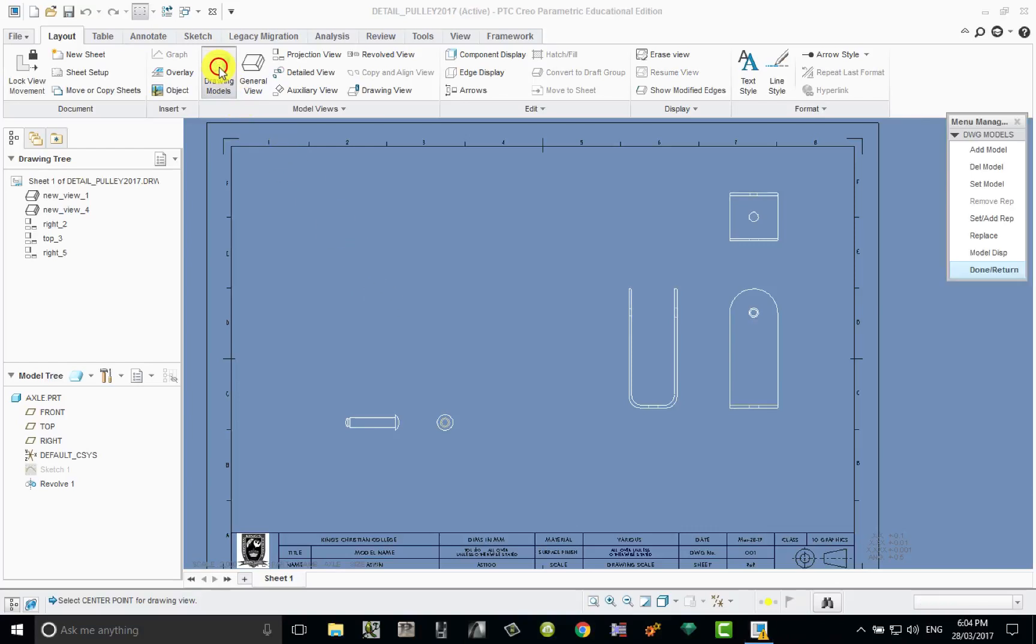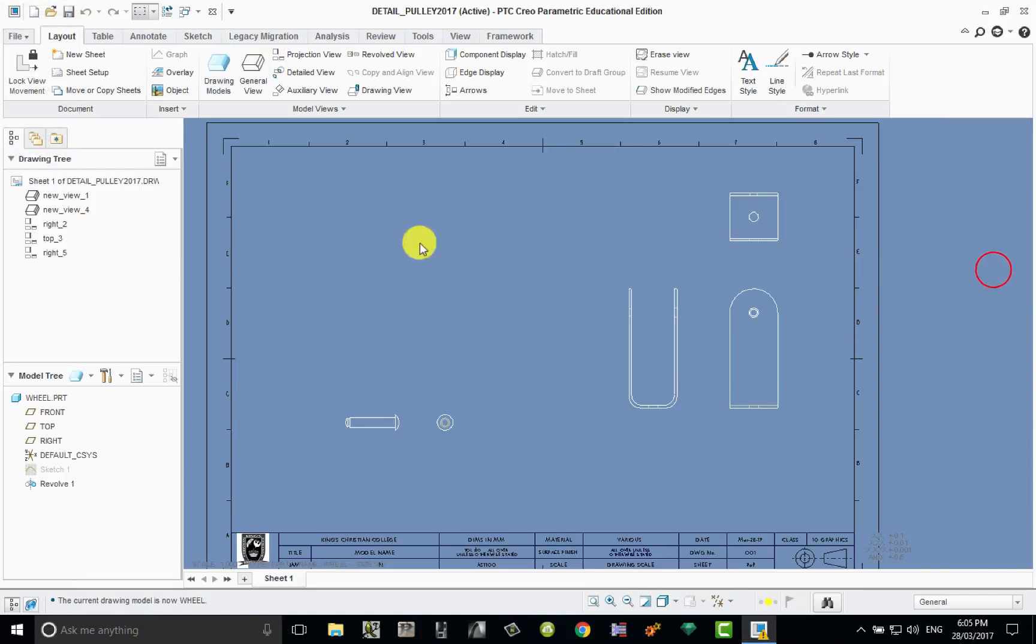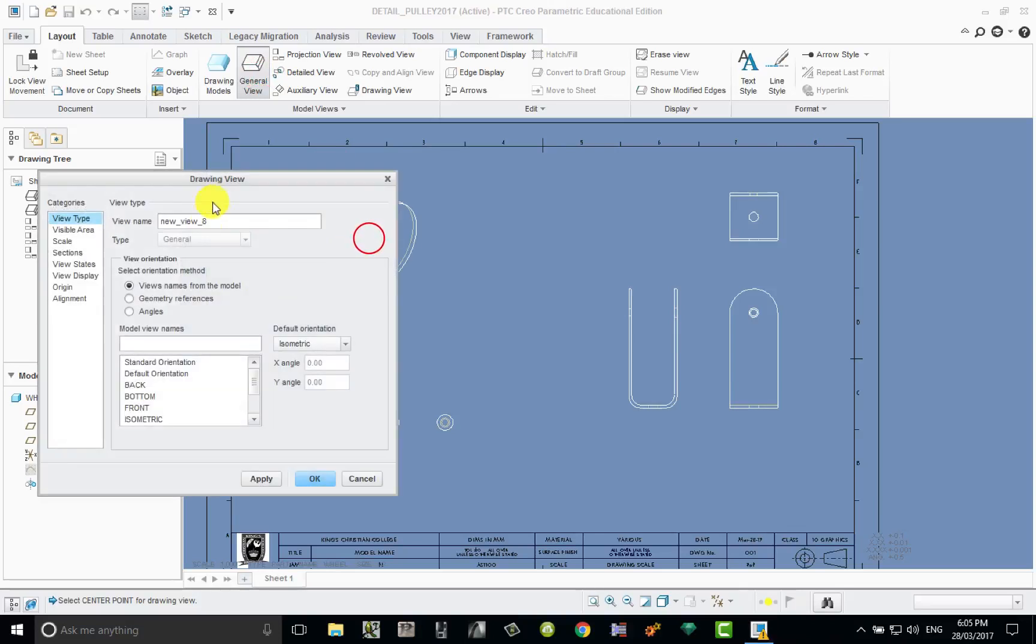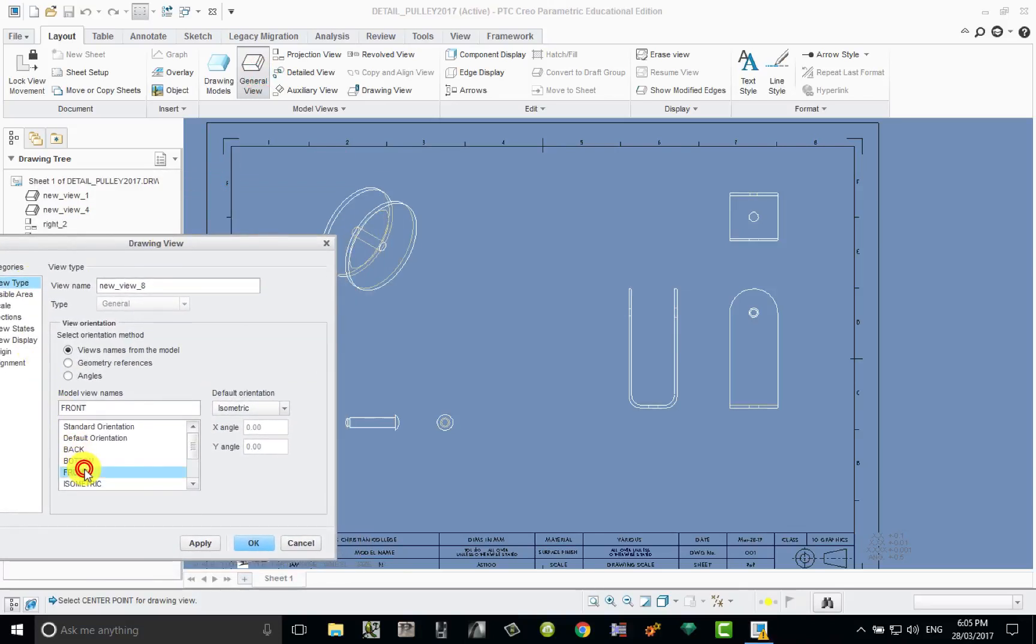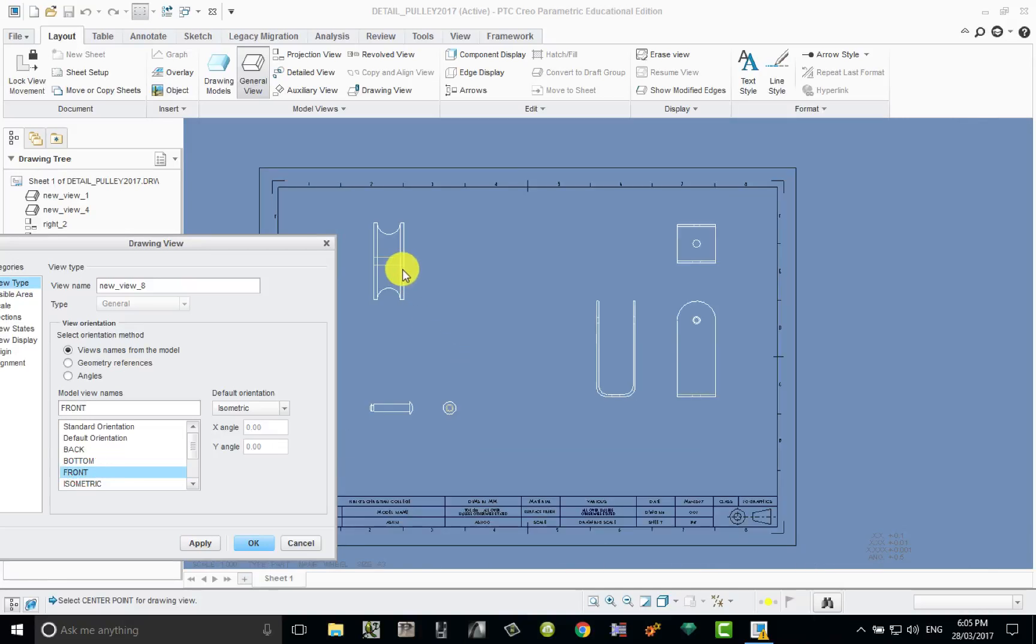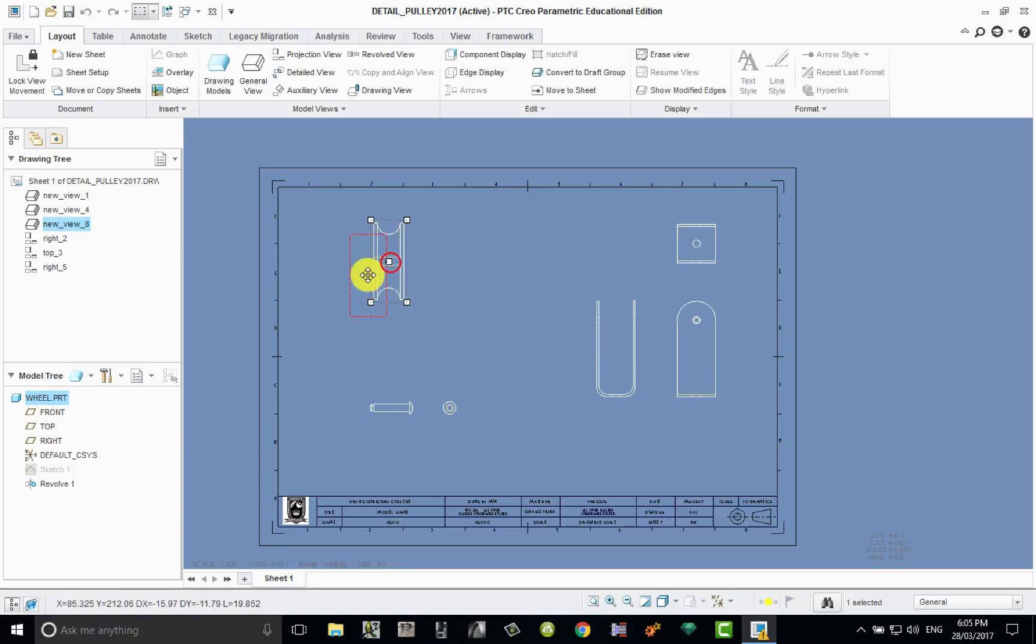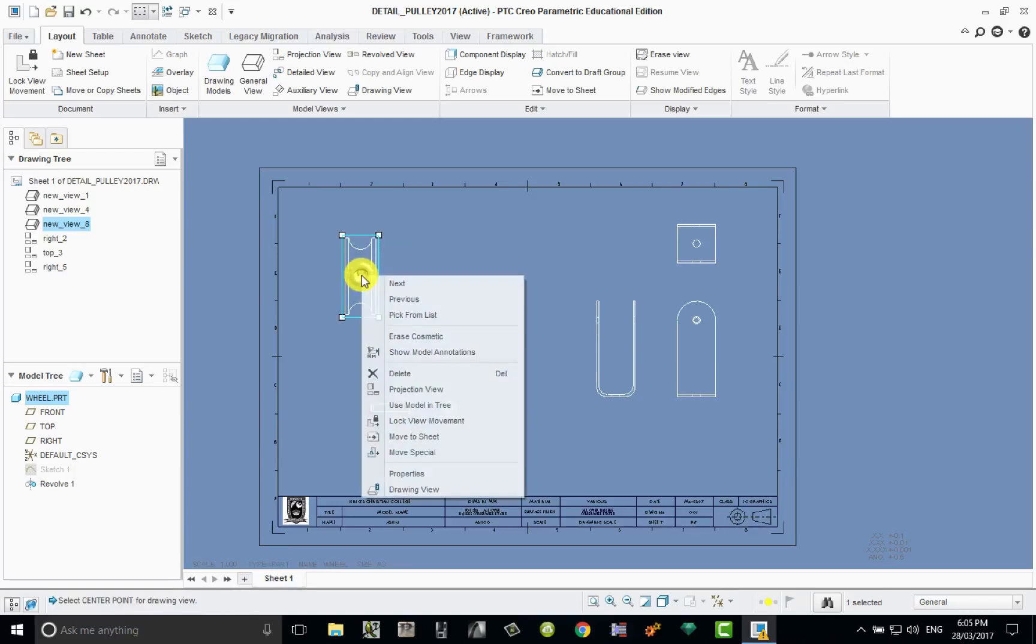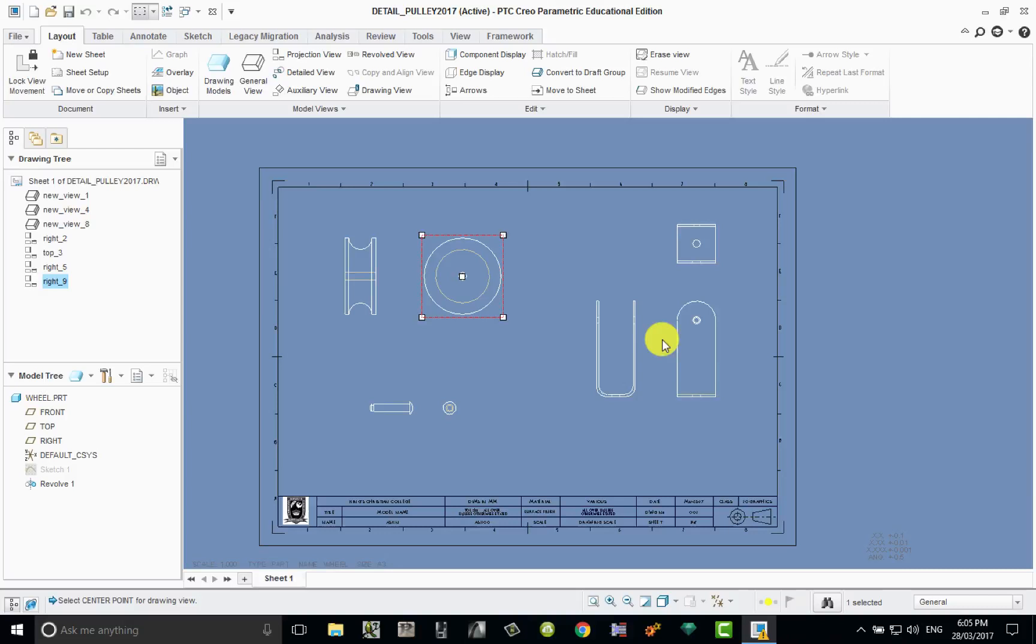Let's now put the last part or the last views in here. Set the model of the wheel itself, click on wheel, done return, general view, left click. Let's change that to front, zoom in zoom out. Even though that didn't give me a front I'll just accept it. Check the scale of course, yes it's on one which is good, apply OK. I'm simply going to grab that side view and from the side view right click and project a front view out there like so.